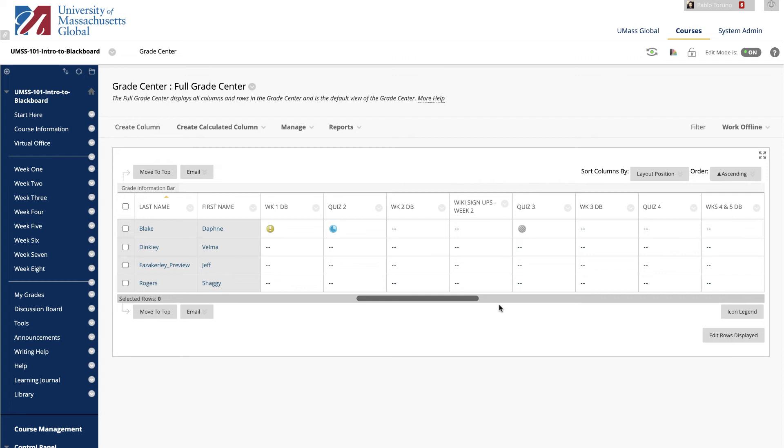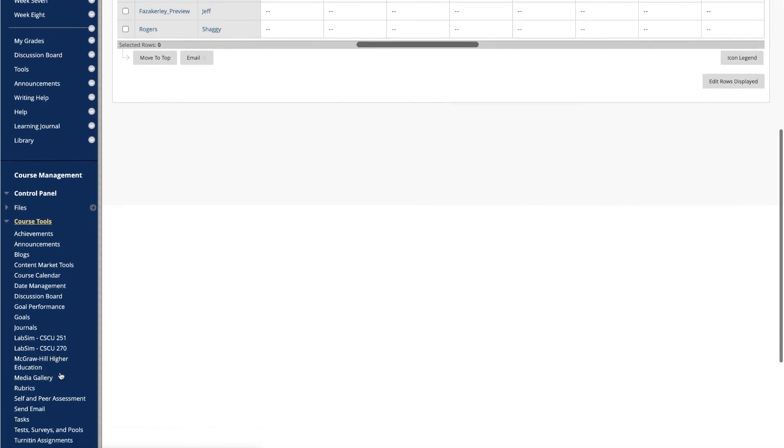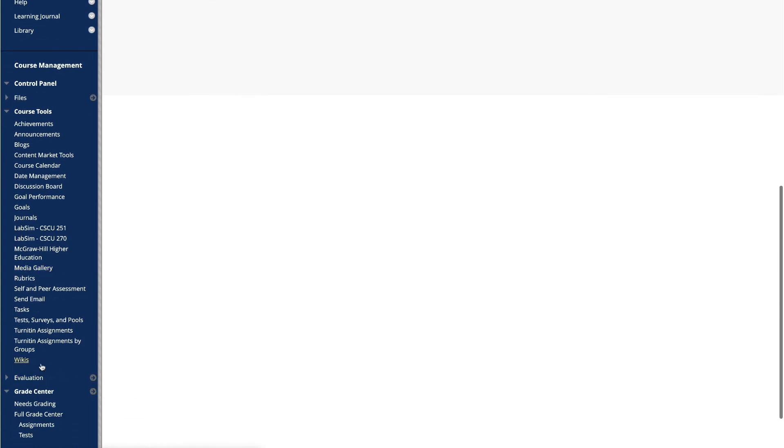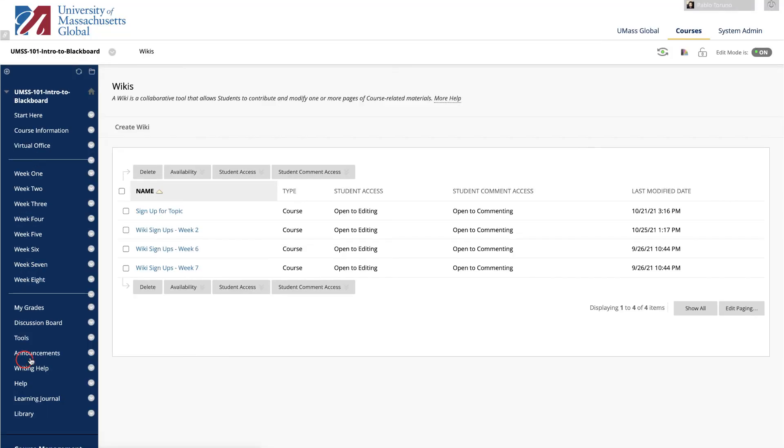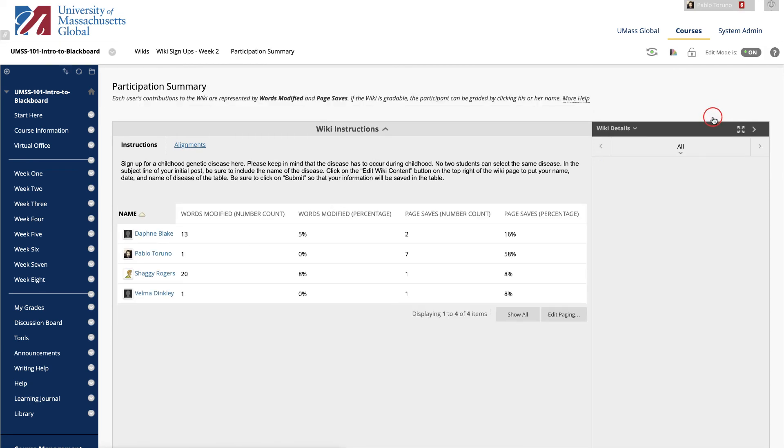You access the participant's contribution page in the following ways. In the full Grade Center and the Needs Grading page. Or, you go to the wiki's tool page through the course tools. Access a wiki and click Participation and Grading in the action bar.